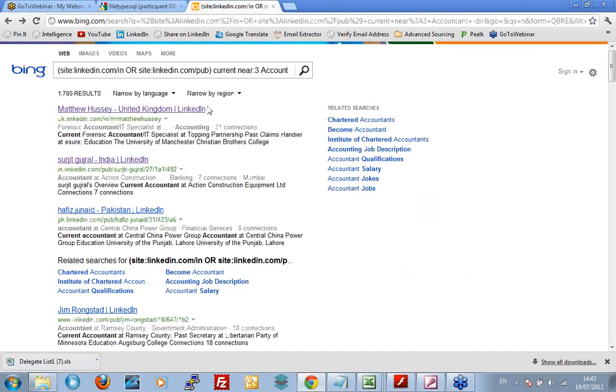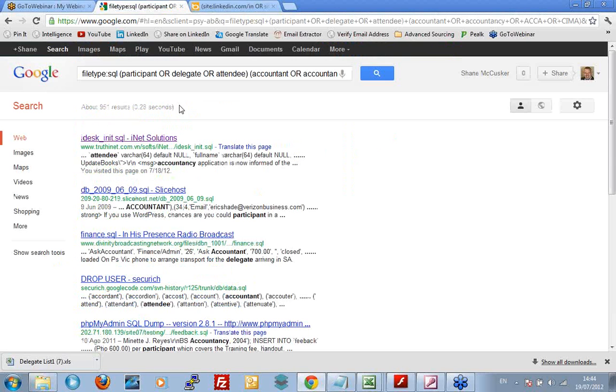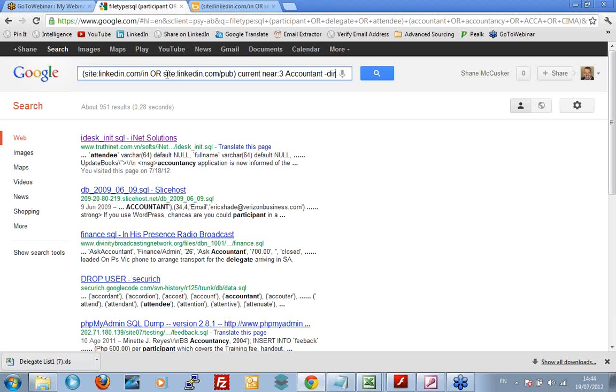However, there are things you can do with Google that you cannot do with Bing. And you can do something similar to this. I'll show you how. I'm just going to copy this and I'm going to go back to Google. I'm going to put it in. So, I'm going to change this search string from a Bing search string into a Google search string. First of all, I'm going to take the dir and I'm going to use the inurl operator to make sure that we don't have dir pages.